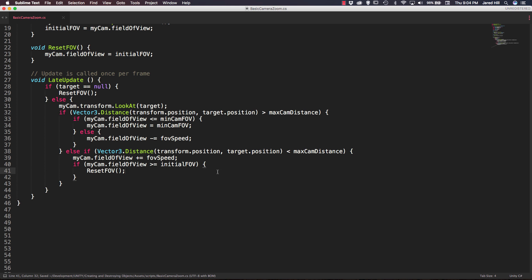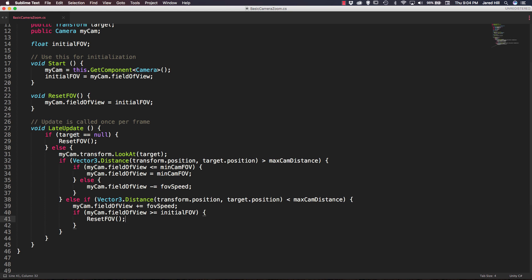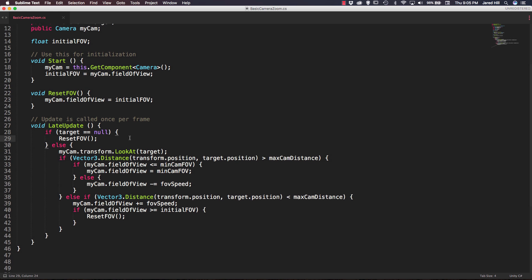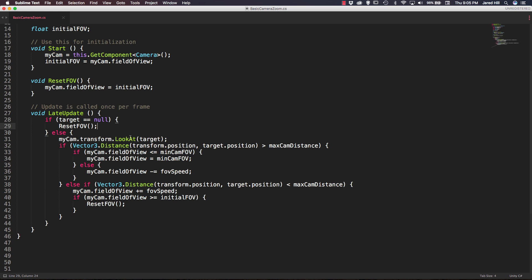Let's save and do a quick review. First we check if target is null — if so, we reset the field of view to the initial value. In the else block, we make the camera look at the target, then do a distance check: if the object is far enough away we decrease the FOV, clamped by minCamFOV. The second distance check increases FOV when the object is close, and we clamp it back to initialFOV if it exceeds it.